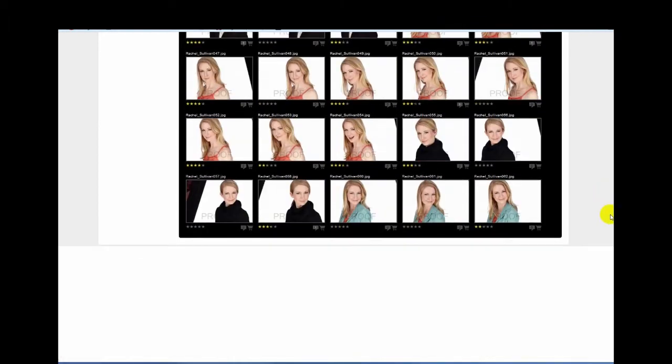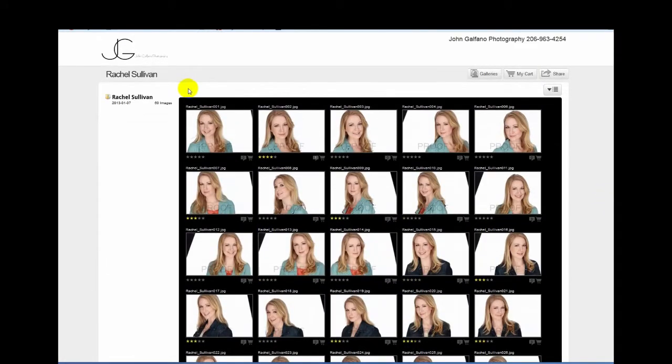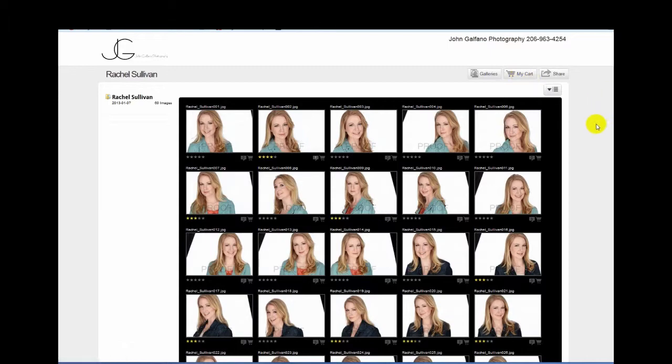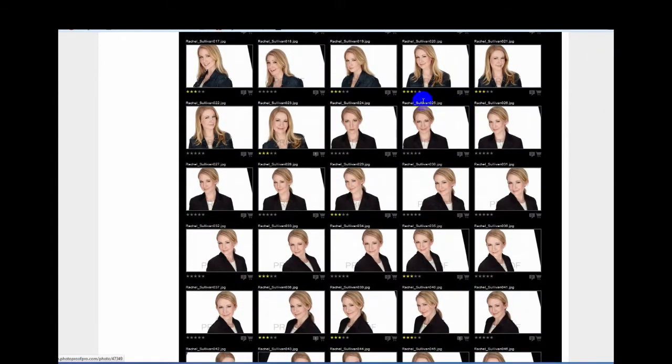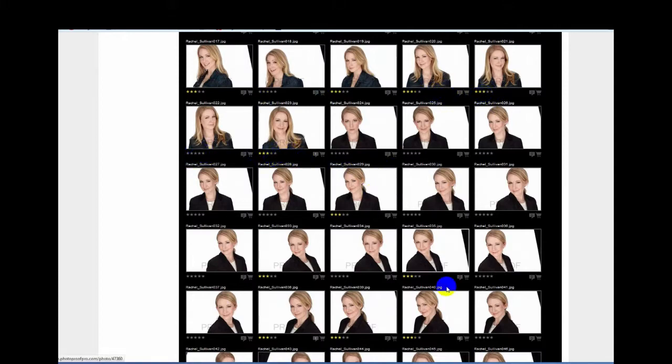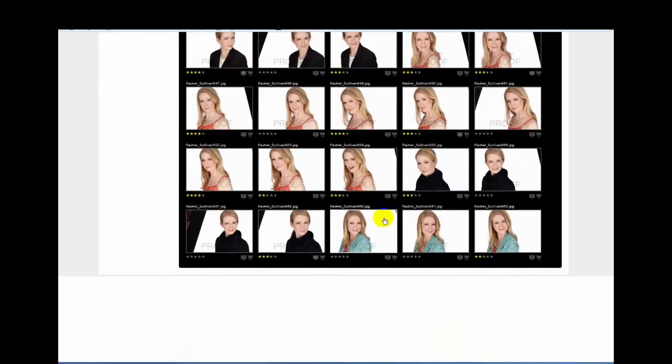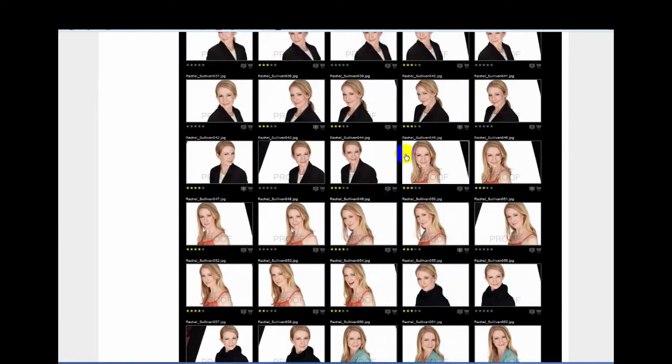Sixty images total is what she's got here. There's some things up here, the cart we'll get to in just a moment. You can see she's already been in here, she's already made some star ratings, sort of picking all the ones that she likes initially and then going from there.